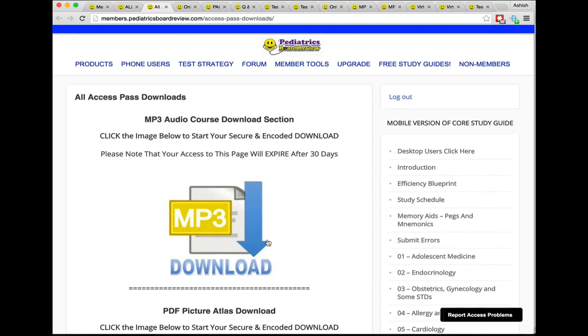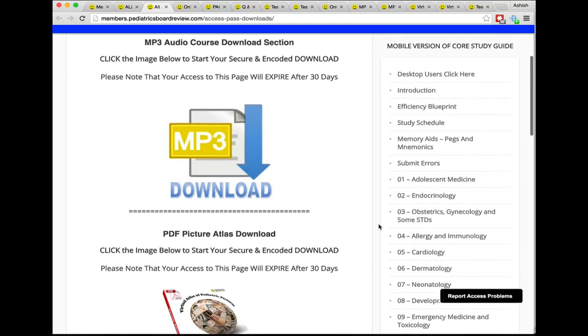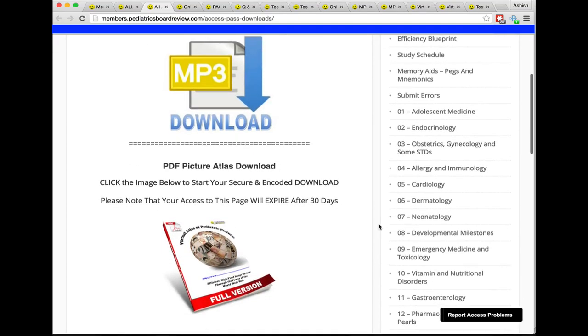The next resource is the download area for the Pediatrics Board Review All Access Pass members. This is where you come to download your MP3 audio course and also your PDF version of the picture atlas.